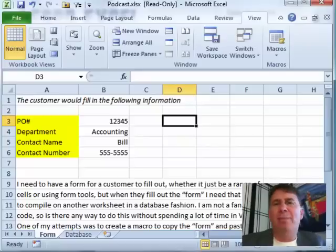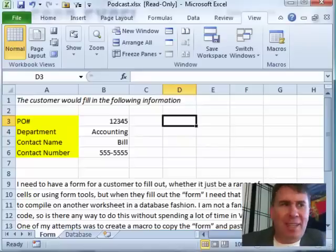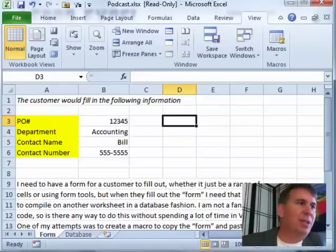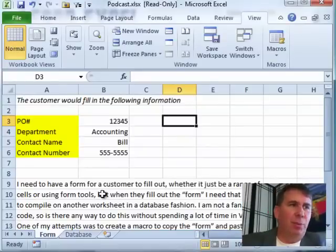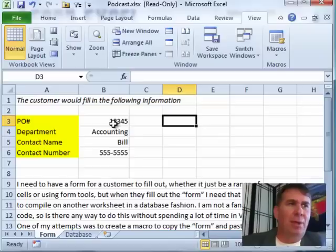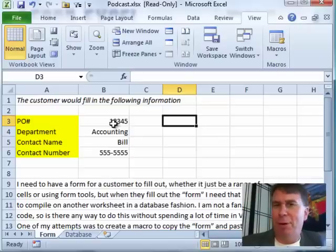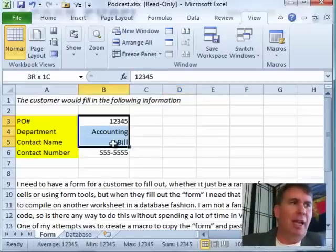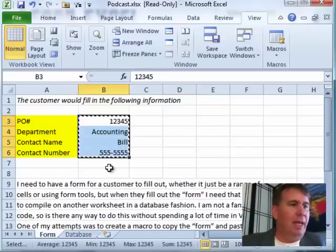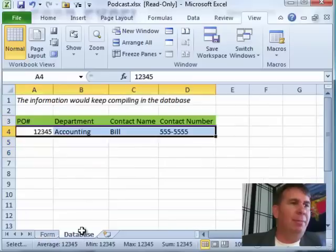Hey, welcome back to the MrExcel netcast. I'm Bill Jelen. Today's question sent in by Kim. Kim's been watching the podcast and says that she wants to have a way to take data from a form. She might give this to a customer or something like that and copy that data and paste it into the next spot on sort of like a database.